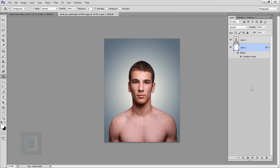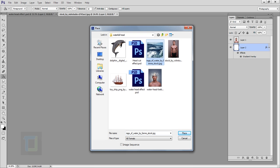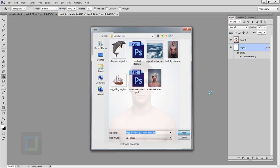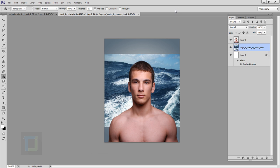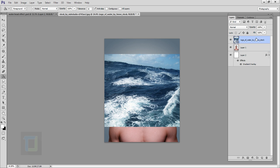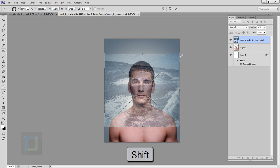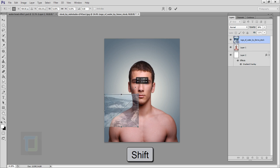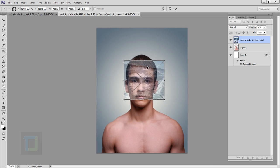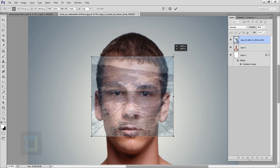Everything is ready and now we can add the water. Go to the File menu, select Place, and place the water image that you downloaded. Place it and confirm it. First of all make this layer on top of your model and decrease the opacity so you can see the background. Now you have to make the image smaller — press Ctrl+T, hold Shift, and make it smaller. Make it big enough so it covers the entire head.